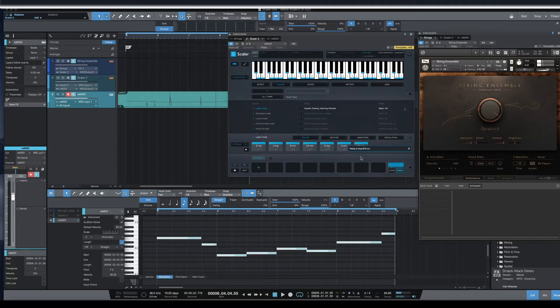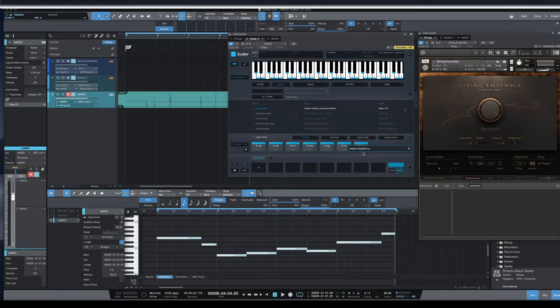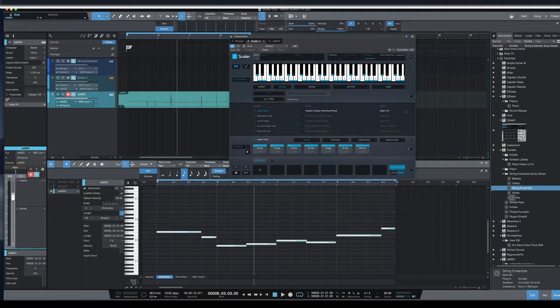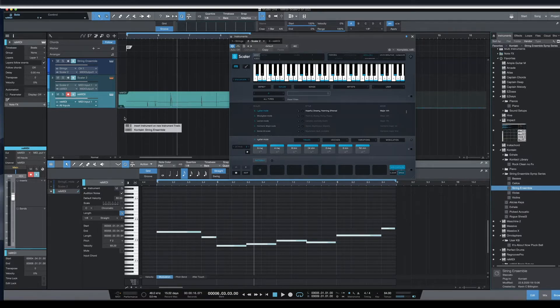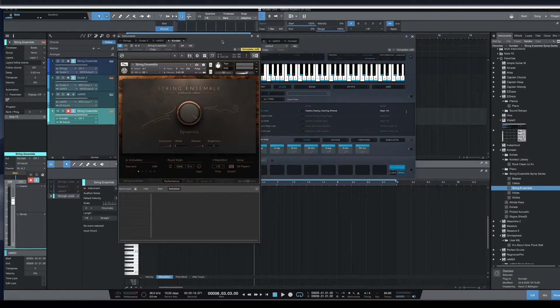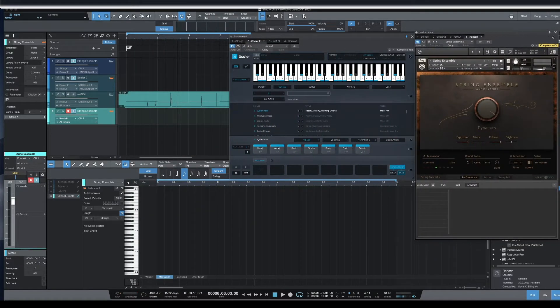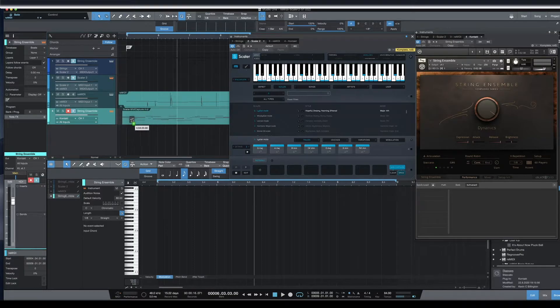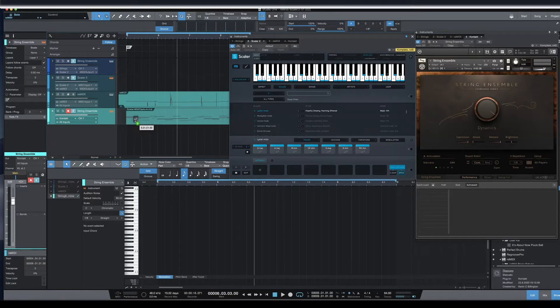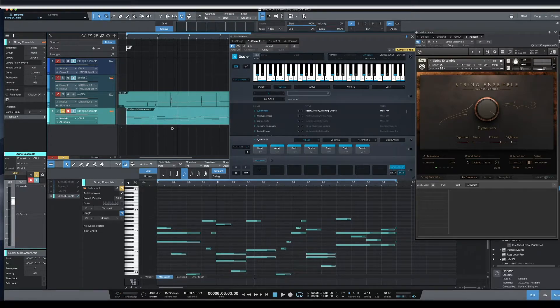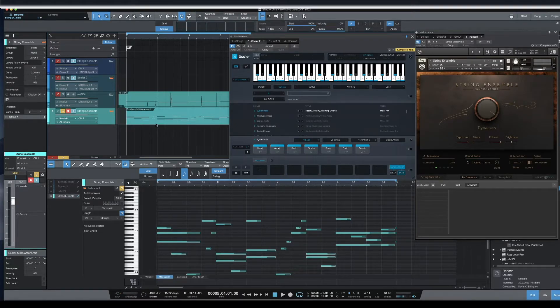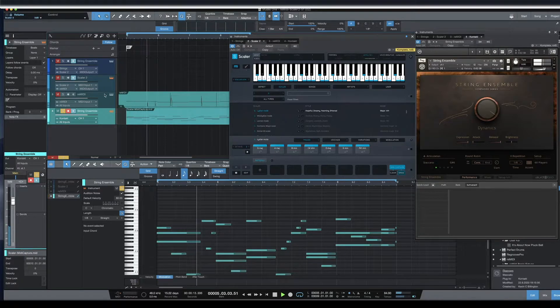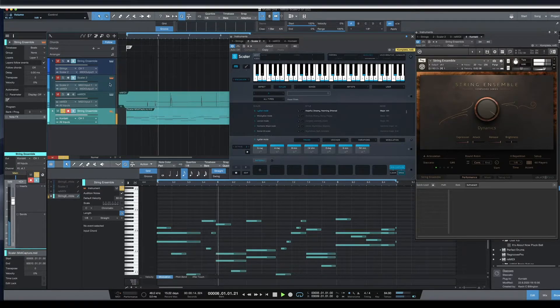So we'll stop that. So now we can add another instrument. I'm just going to add a string ensemble so we basically have the same sounds but it's showing that everything we just played into Scaler 2 is now individual notes. So if we solo this all we're going to hear is those notes and now it's the individual notes. It's no longer playing the instrument above.